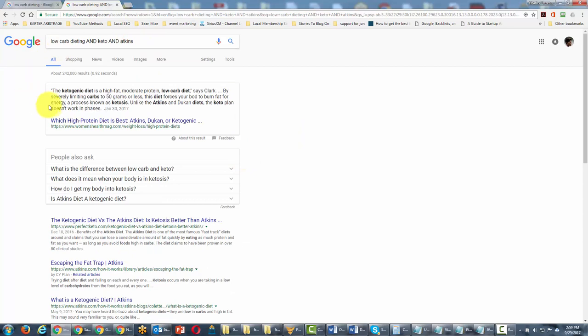What you'll notice is that the results get smaller because we're saying only bring back the sites with all of these terms together in the same site.